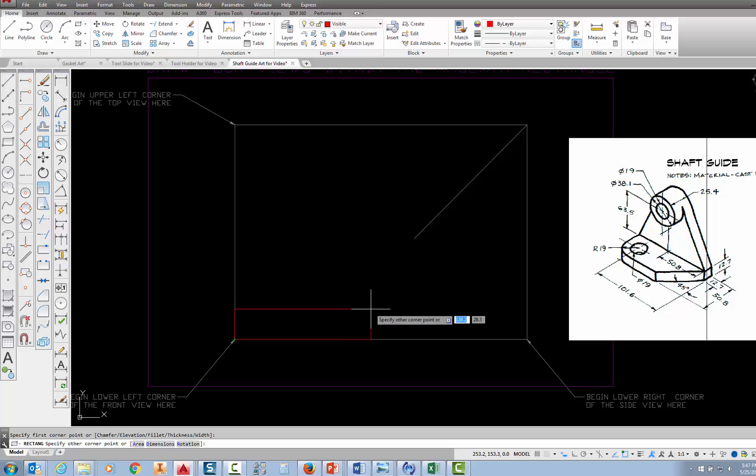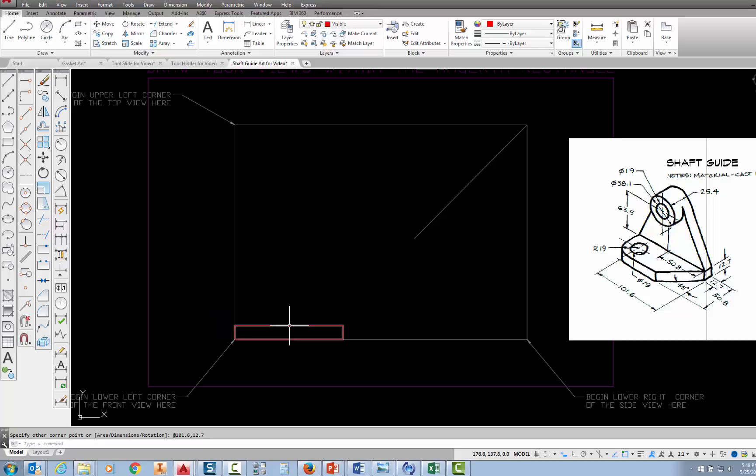Then I'm going to move in that direction, just up and to the right, and then I'm going to type in those two coordinates. So I'm going to type 101.6, 12.7, and press enter. And that draws the base for the shaft guide.